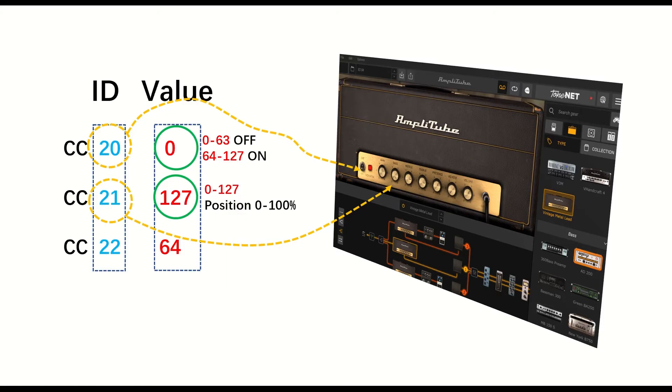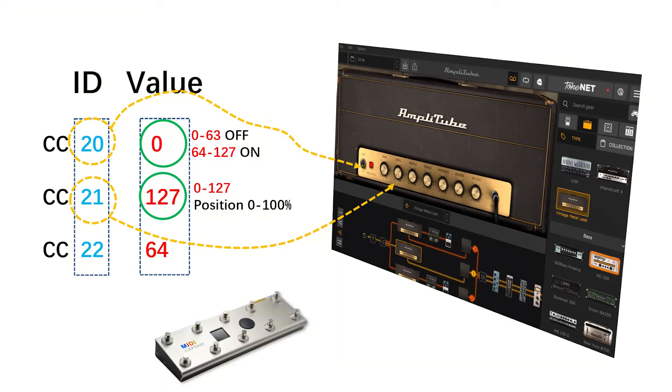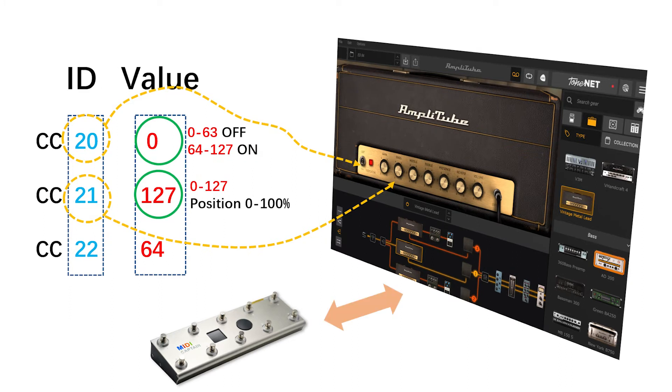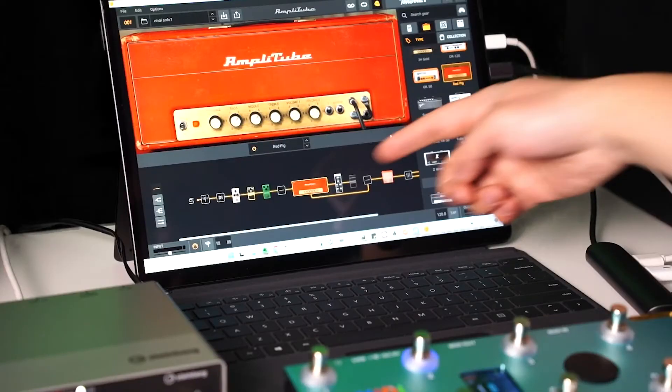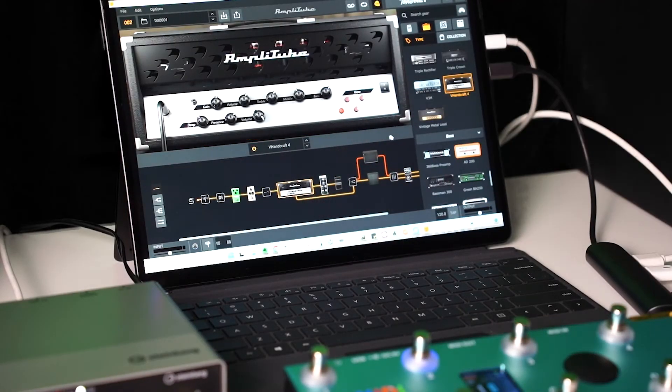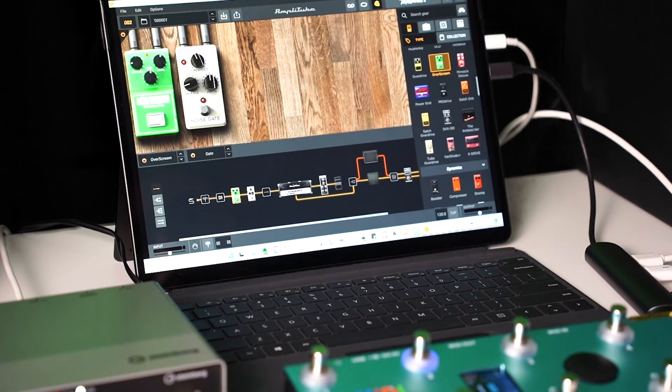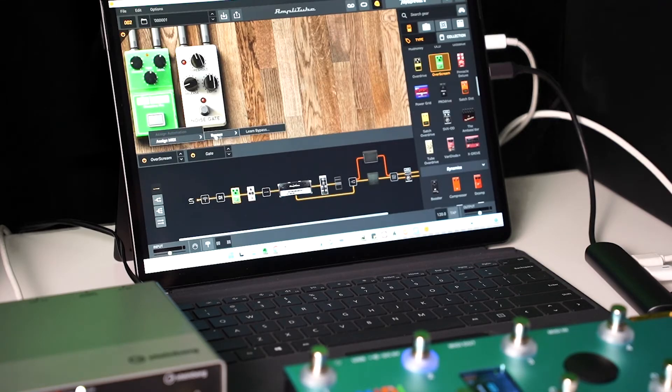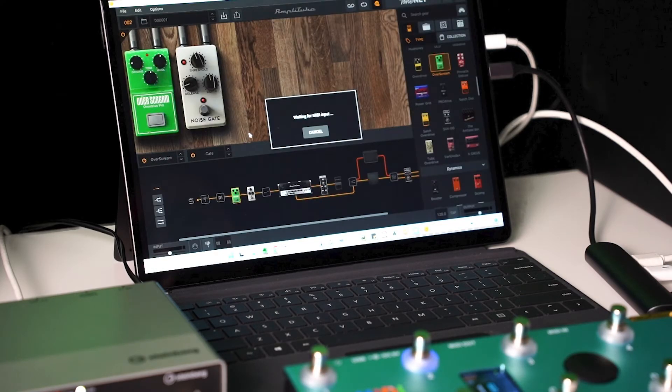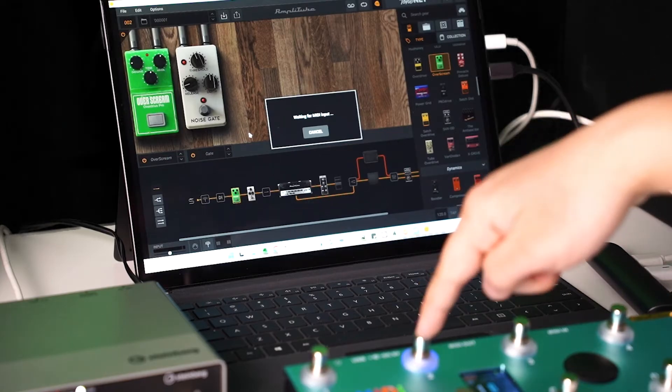The most important thing of CC setup is how to map the CC number between the controller and the item to be controlled. There are two ways. The first one is by learning. Let me take this pedal on/off control as an example. We can do the right-click assignment learning and wait, then we can hit the CC button to be assigned.